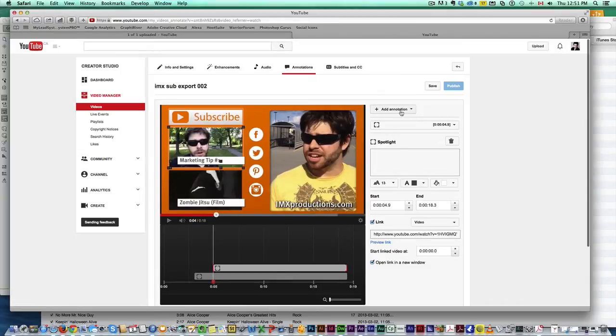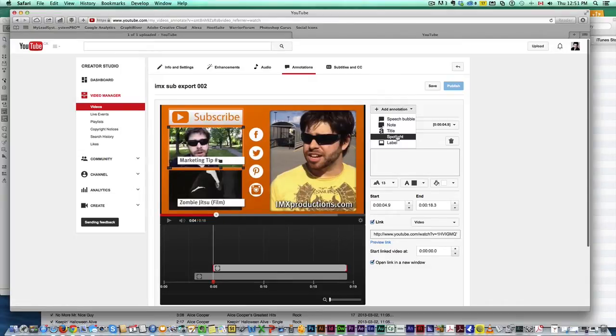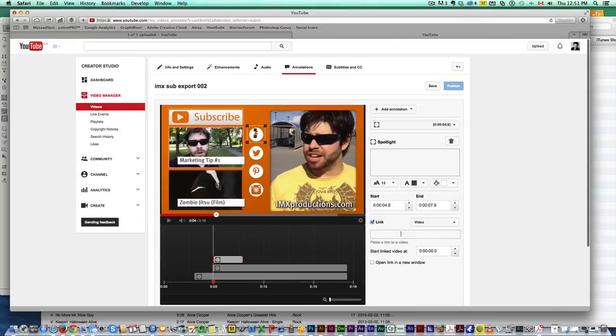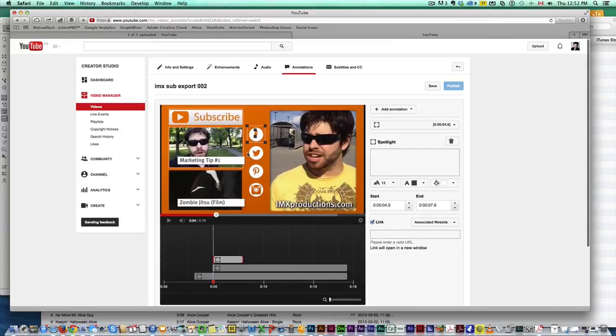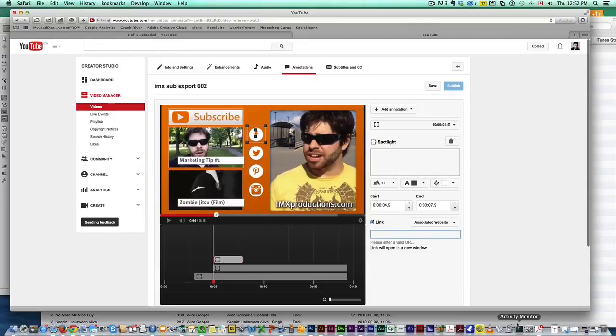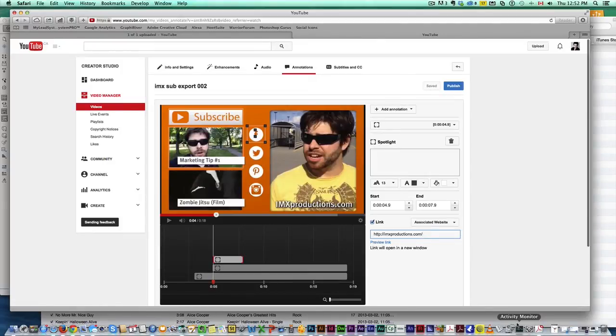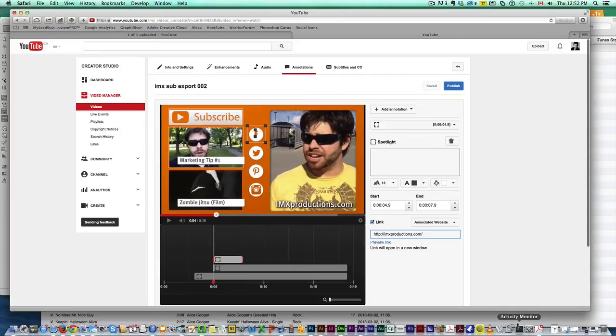Now let's do another one. This one will be for Facebook. Now here's the tricky thing because you cannot link directly to Facebook because it's not an associated website. You have to link to an associated website. So my associated website is my company website imxproductions.com. Now, I've seen people using a plugin to redirect from your associated website to Facebook. This does work, but it's risky because you're technically breaking the terms of use of YouTube. So I avoid doing that.